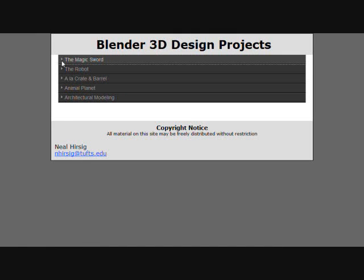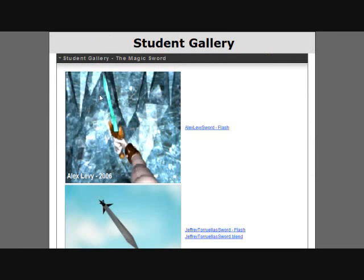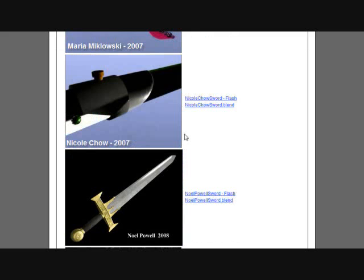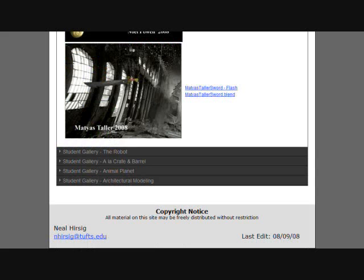Neil assigned students these projects: a magic sword, a robot, something called a la Crate and Barrel, Animal Planet, and Architectural Modeling. You can read the assignment by clicking the link. You can see the students' results either as a Flash demo or, in many cases, you can download the Blend file. Here are some renderings from the magic sword assignment.